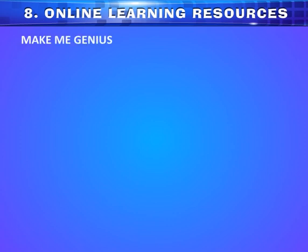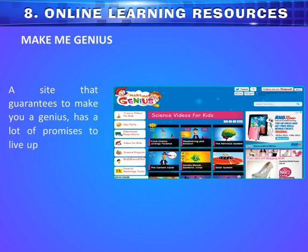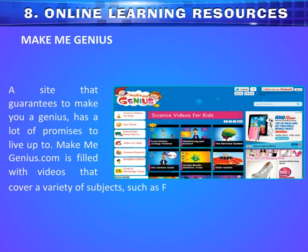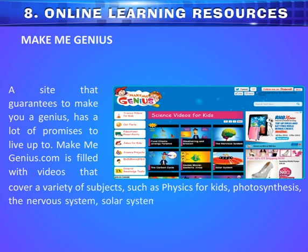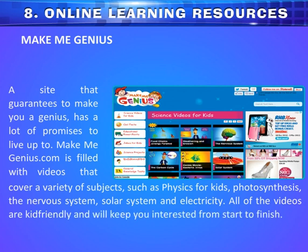Make Me Genius is a site that guarantees to make you a genius — it has a lot of promises to live up to. It is filled with videos that cover a variety of subjects, such as Physics for Kids, Photosynthesis, The Nervous System, Solar System and Electricity. All of the videos are kid-friendly and will keep you interested from start to finish.